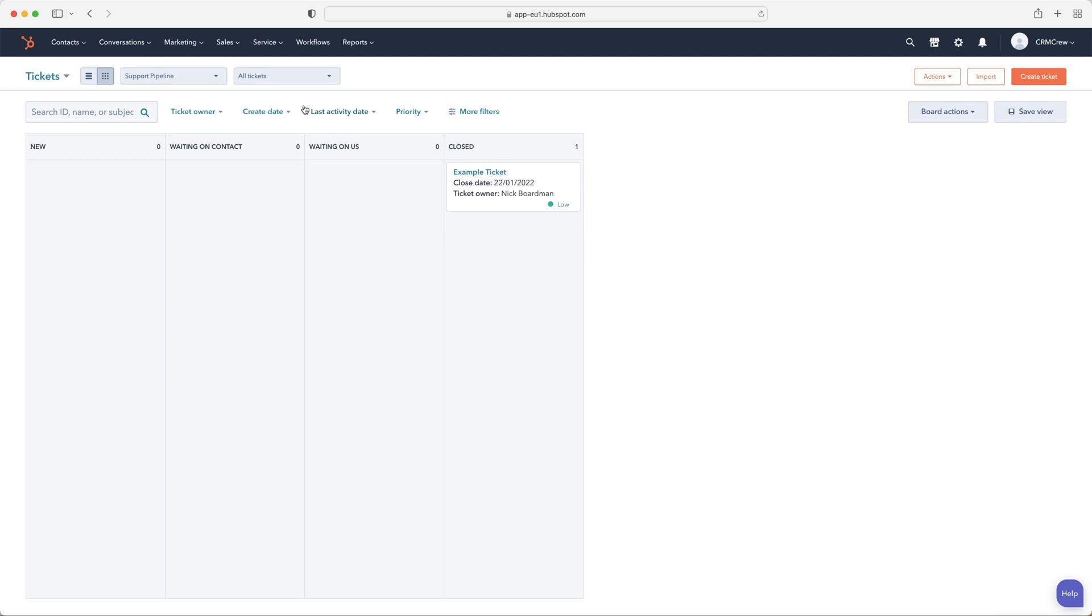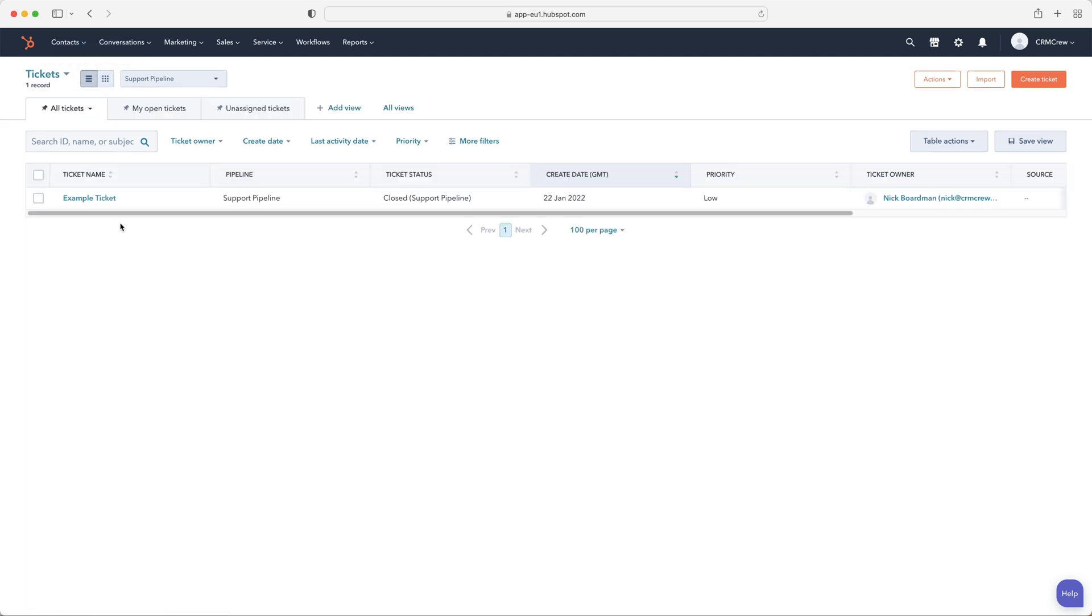And again, just like the sales, you drag it through the different stages of the pipeline where you inevitably look to resolve the problem that that client has or answer the question that that client has. Again, we're on a Kanban-like view here. You can just view the tickets as a list of view as well. And you can see the pipeline that it's related to.